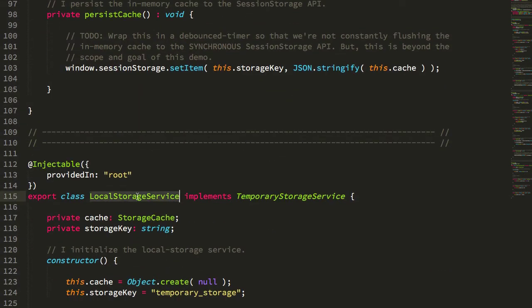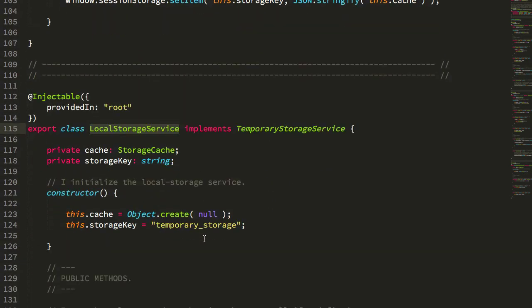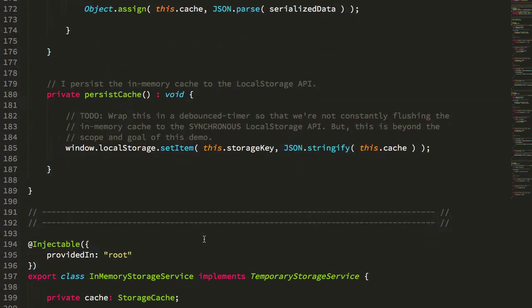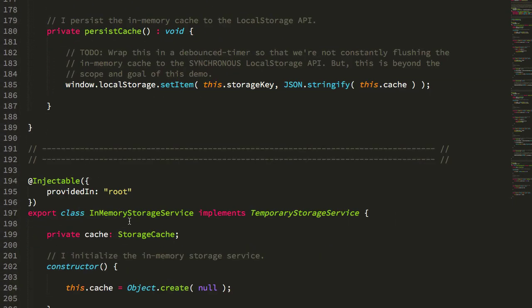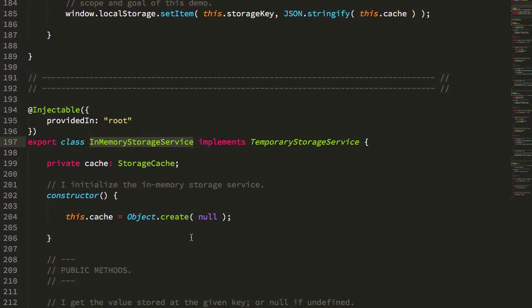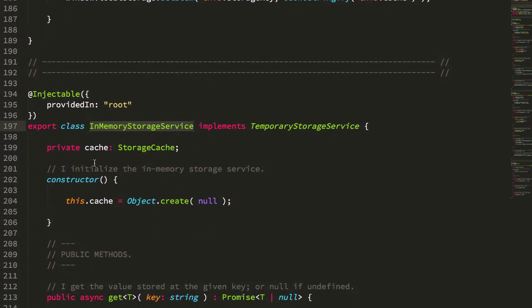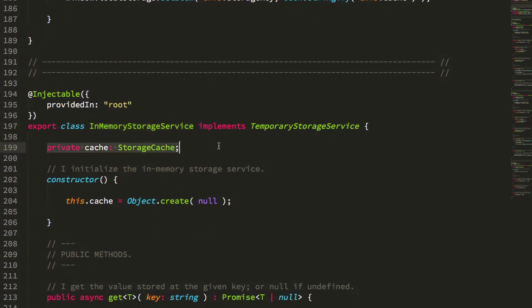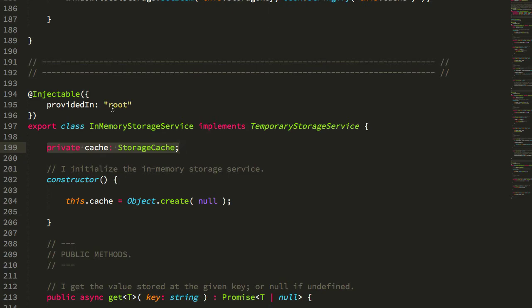And if we scroll down, I have my local storage service, which uses the local storage API. And then finally, I have an in-memory storage service, which just uses an in-memory cache and doesn't actually persist it, won't save data across page refreshes. But the point is to show the dynamic nature of the temporary storage service implementation.